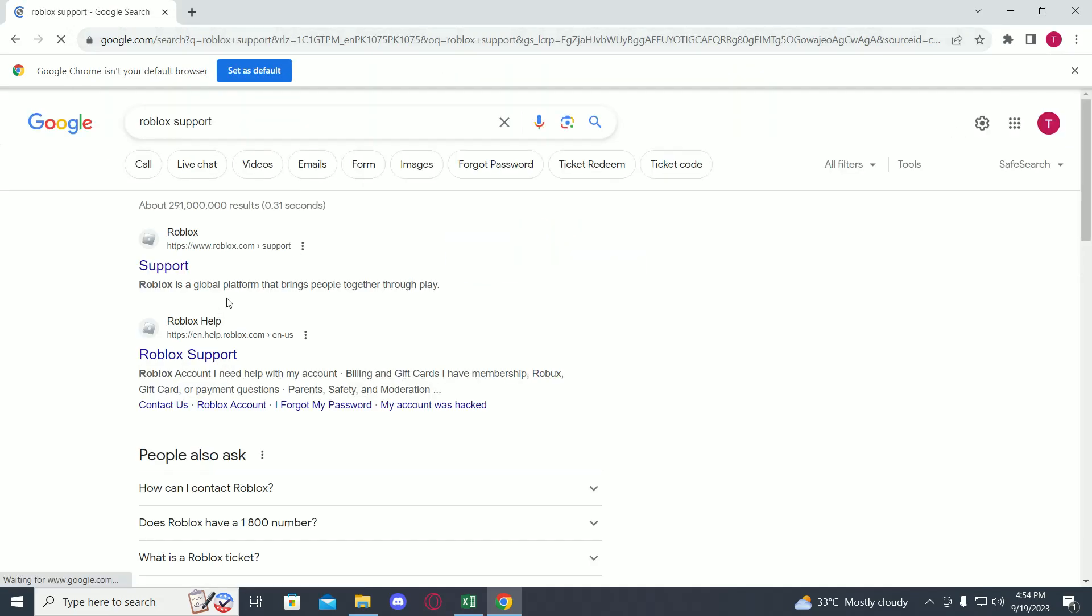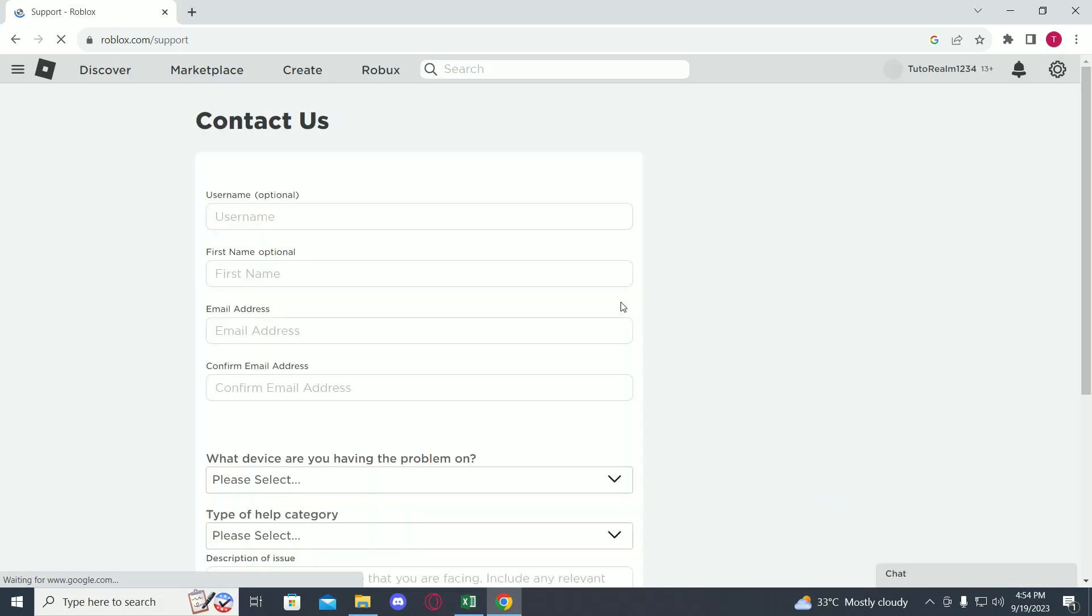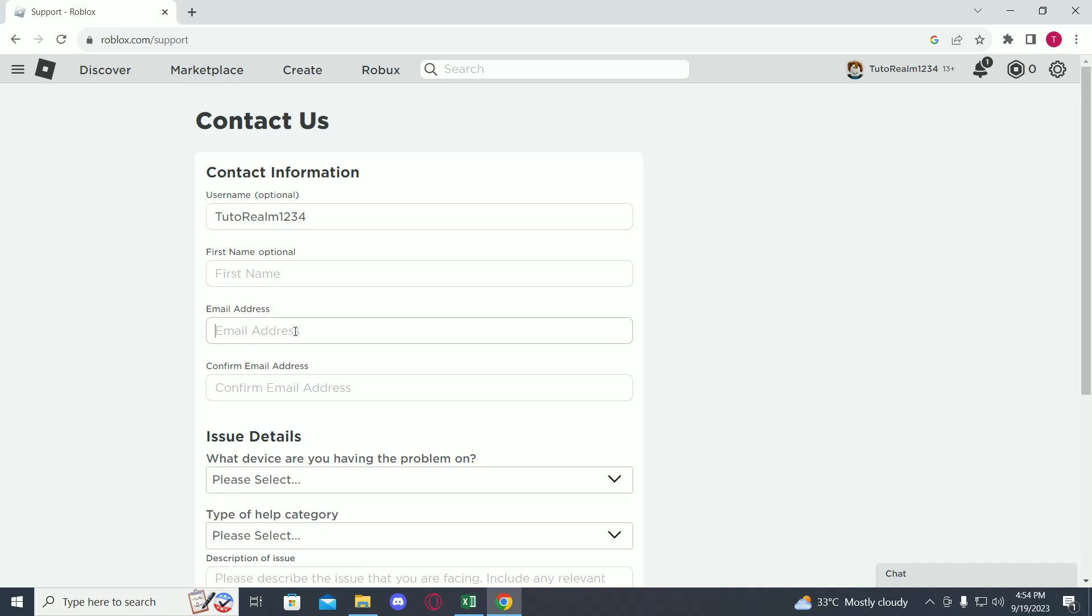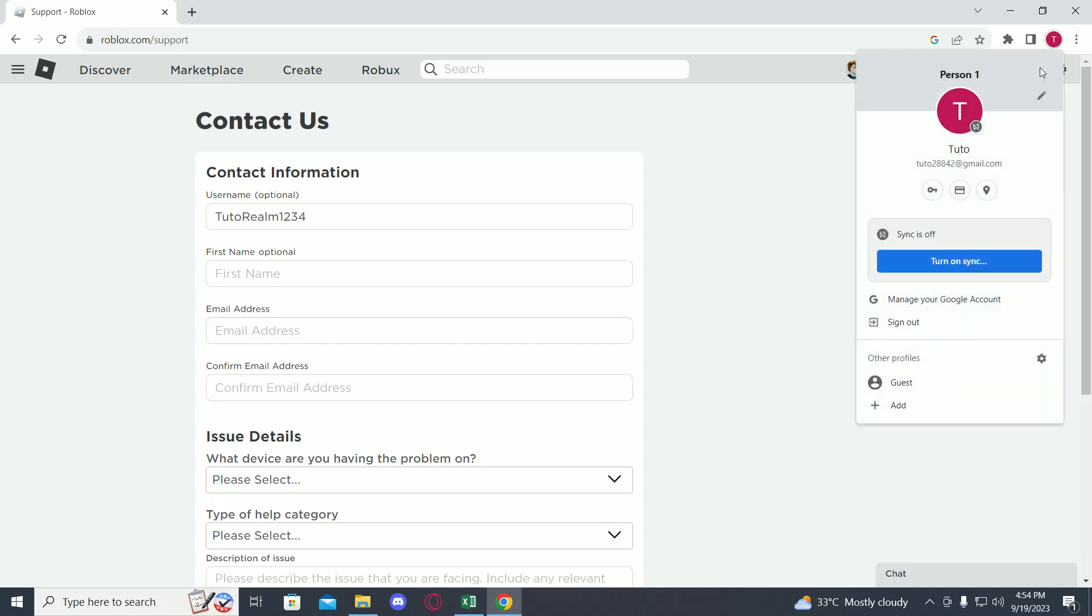Click on the first link. Now over here, put in your username, then you have to put in your email address.